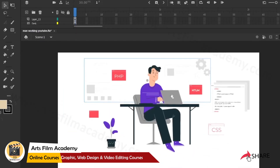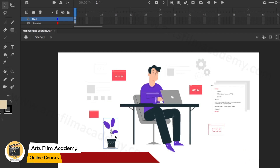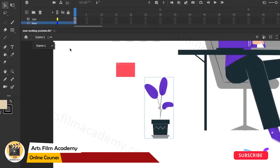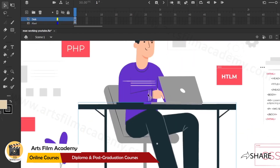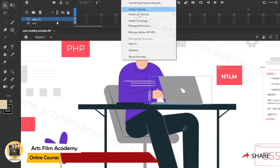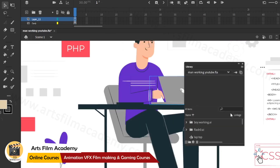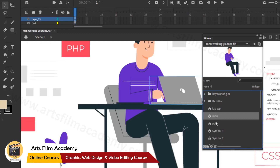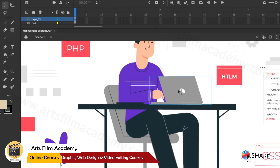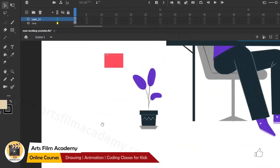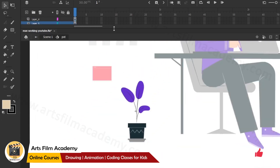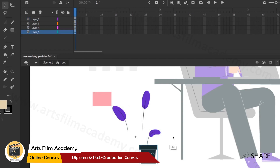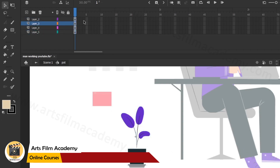I'll start with simple objects first, beginning with the pot. We can animate the leaves of the pot. I'll go inside the symbol - the pot is made as a graphic symbol, and so is the character and laptop. You can see them as separate symbols in the library: laptop, man, pot. Inside the pot symbol I've distributed elements to four different layers.